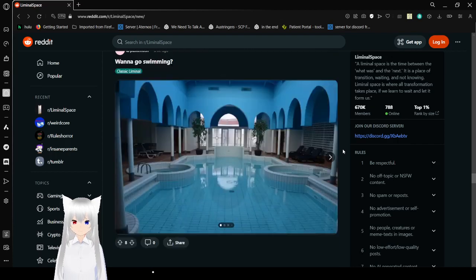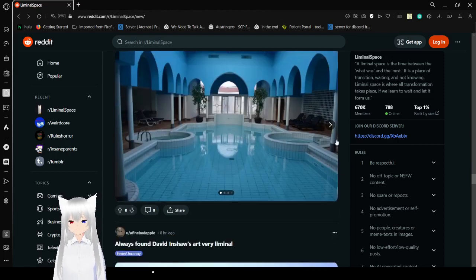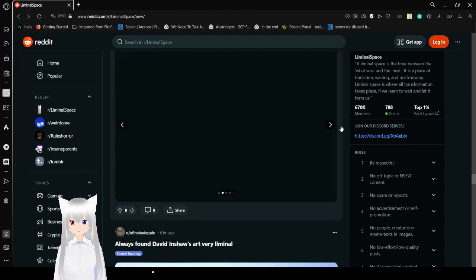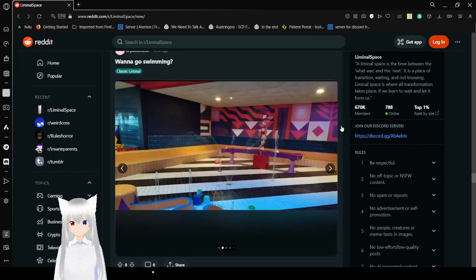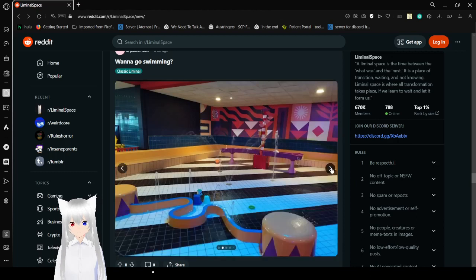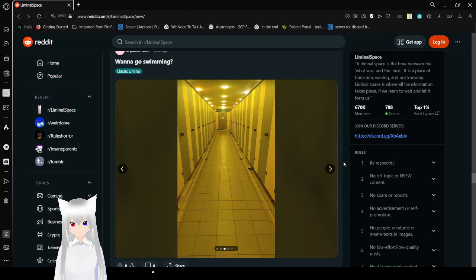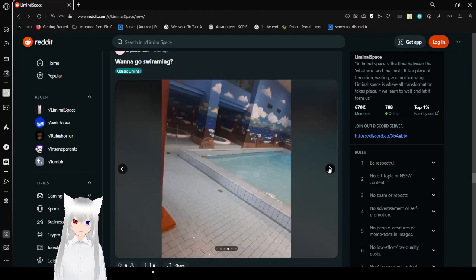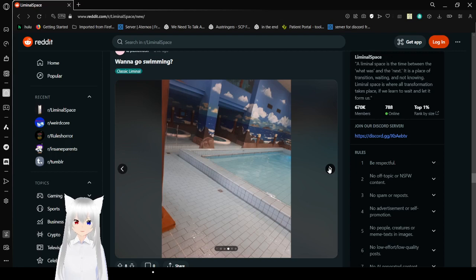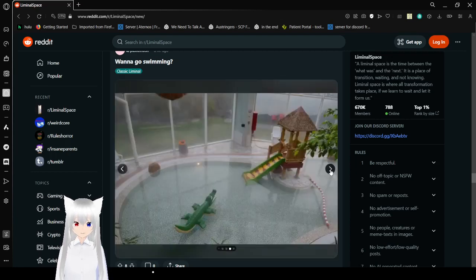Wanna go swimming? Oh yes. The classic liminal pools. I love and hate this because so many memories of me having to swim. The fake skies. Oh my goodness. The walls painted the skies. I remember that from my childhood. Not at a pool but elsewhere. But swimming pools in like hotels and stuff were always fun.